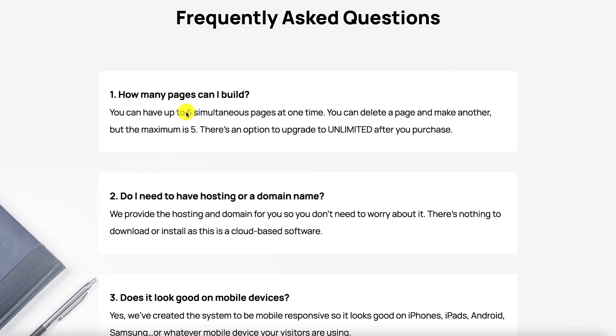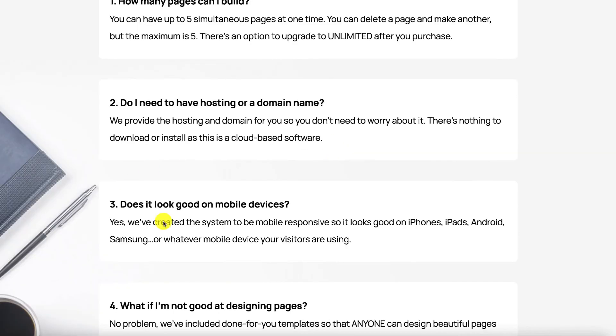Let's have a look at the FAQ. You can build five pages at one time. And if you want more then just upgrade to the unlimited version which I shall be going through in a moment as well. And this is once again to assure you that Blocks will look good and works well with mobile devices.